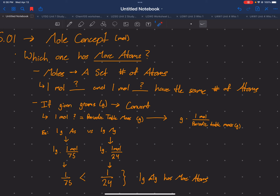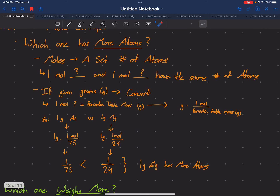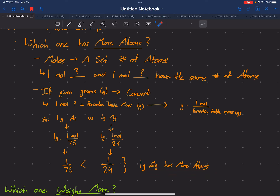For example, comparing one gram of arsenic and one gram of magnesium: one gram times one mole over 75 (arsenic's mass) versus one gram times one mole over 24 grams (magnesium's mass). We get 1/75 versus 1/24 — 1/24 is a bigger number, so one gram of magnesium has more atoms. Quick recap: for more atoms, look at moles, and if they give grams, convert them.